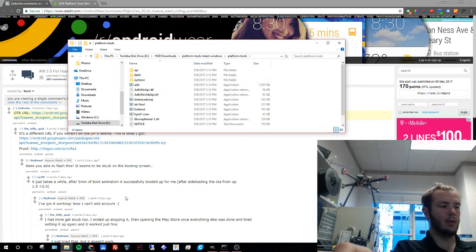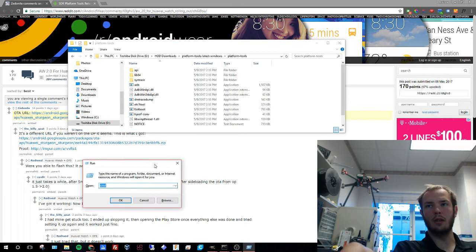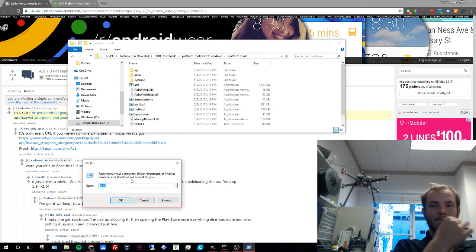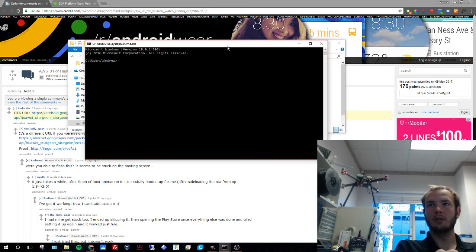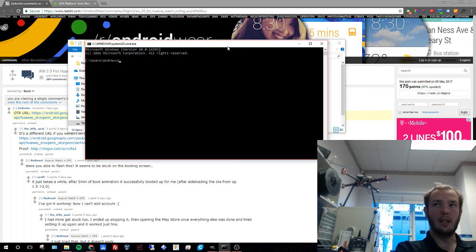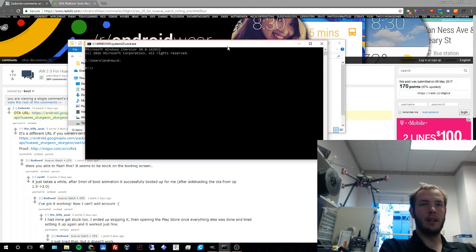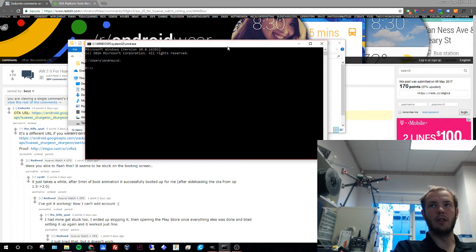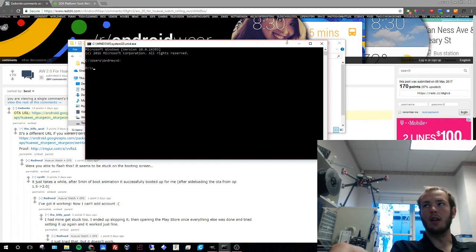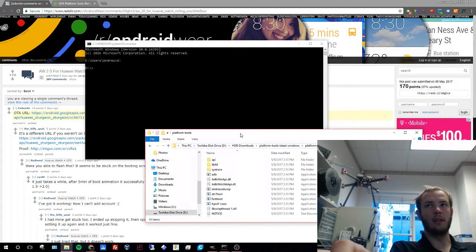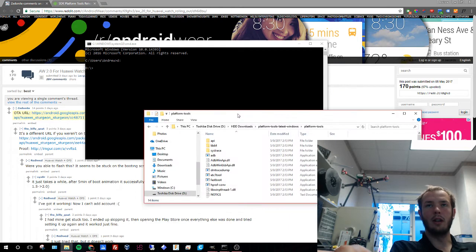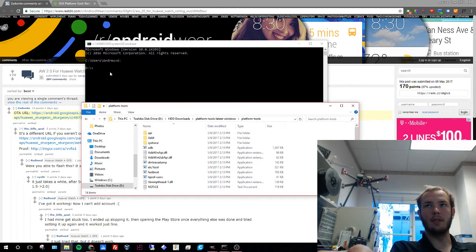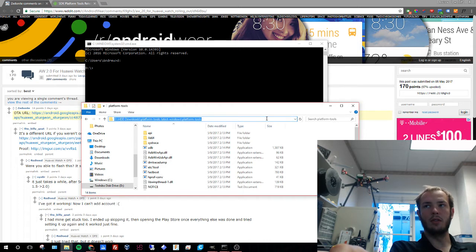Now we're going to run our command prompt by hitting the Windows key and R and we're going to hit command. This will bring us to a fresh set. Now we're going to hit D and that will change our directory to my D directory. That's just because I downloaded this in my D directory. If it's in your C directory, you can just go up a couple file paths until you get to root.